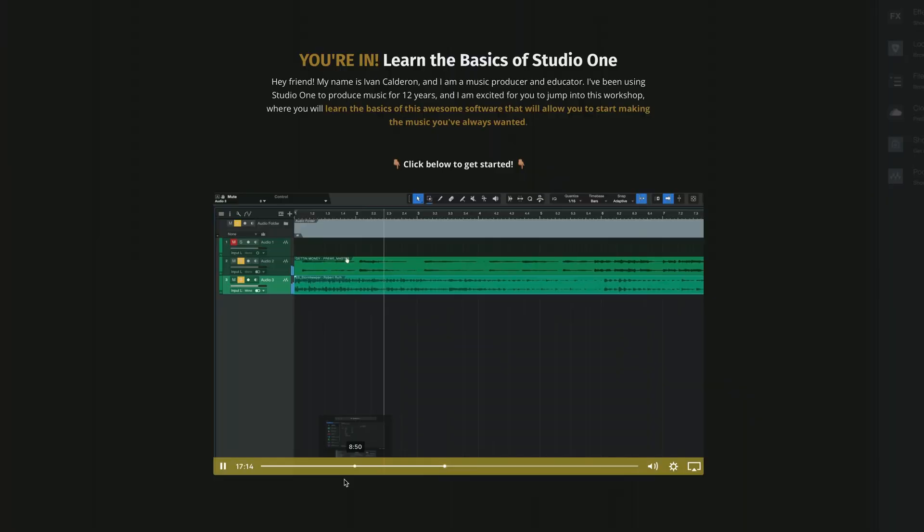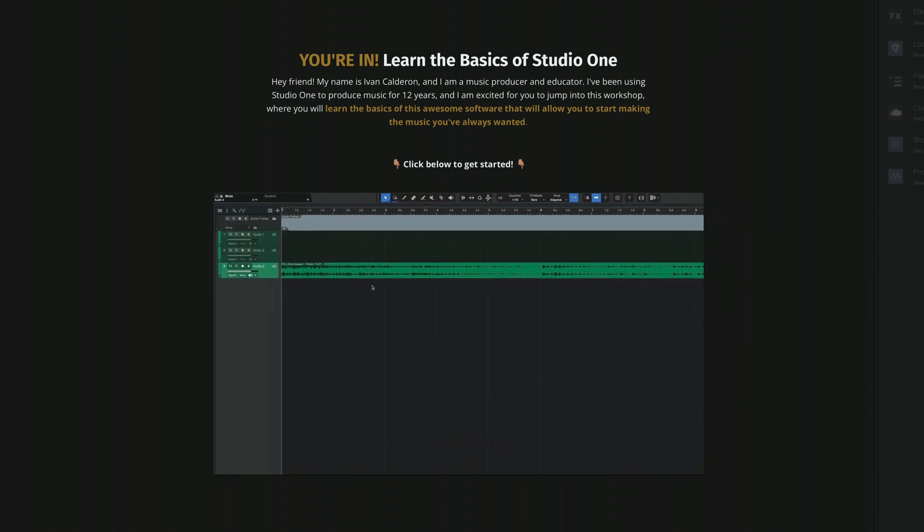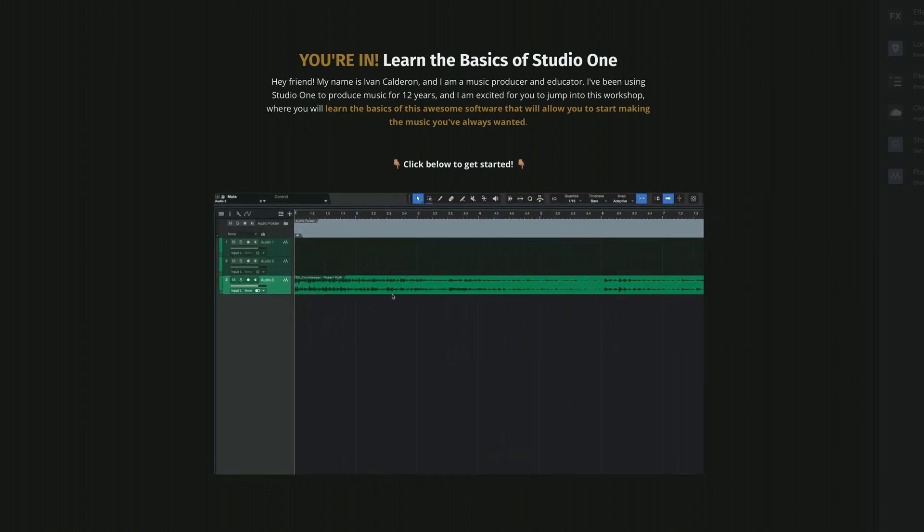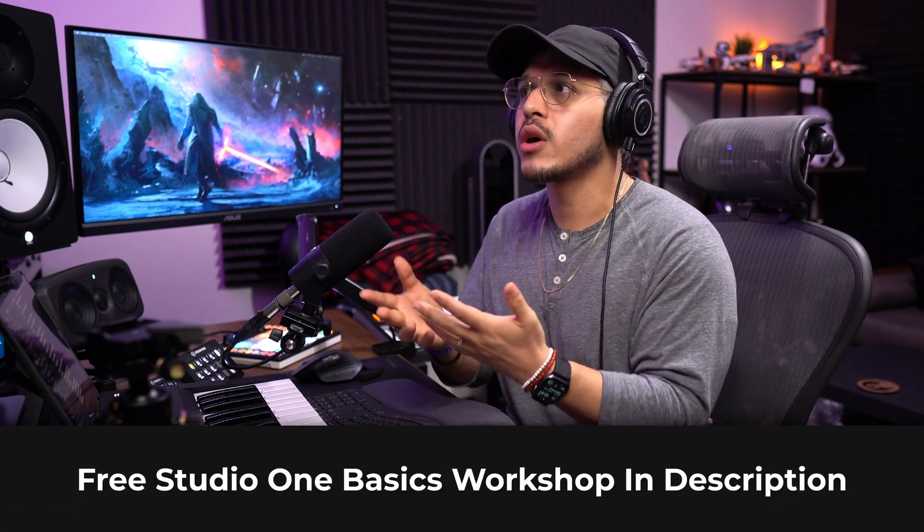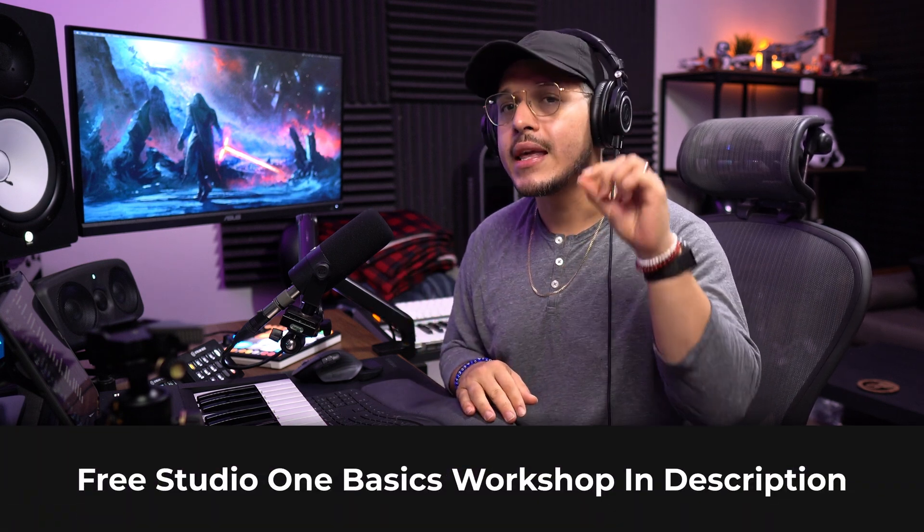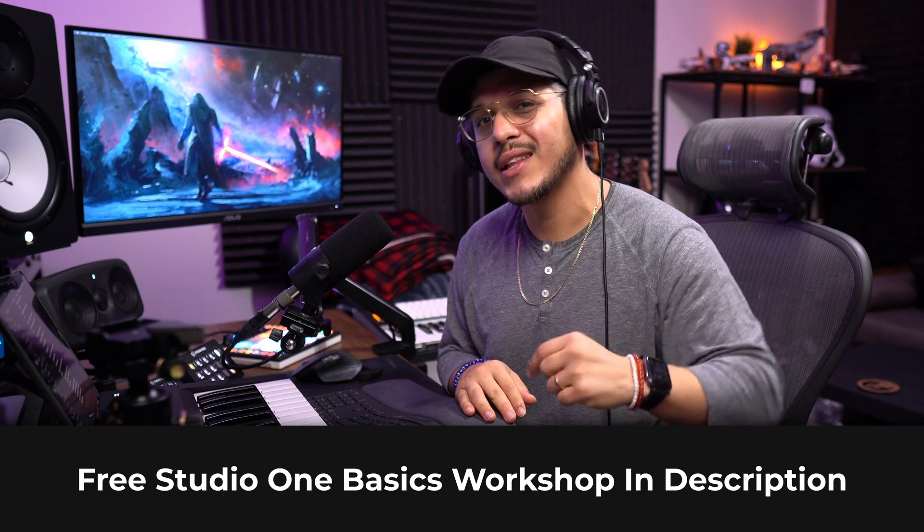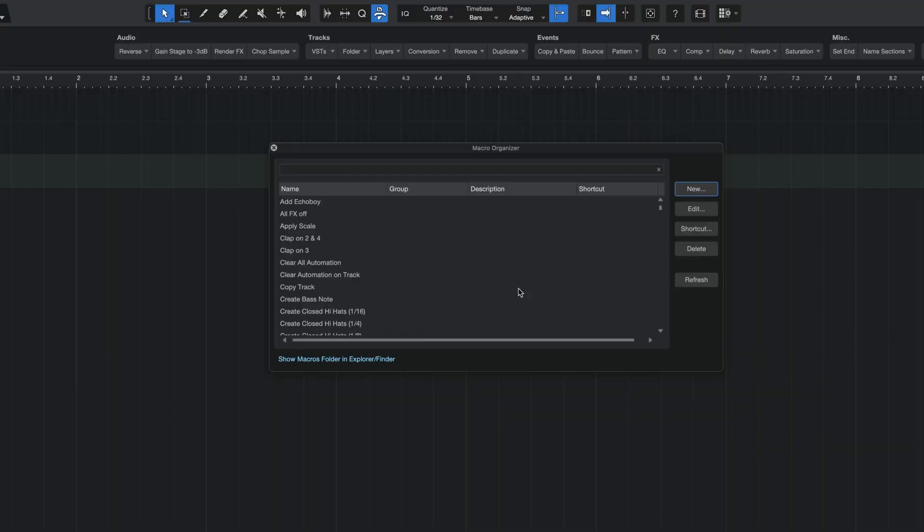if you are new to Studio One and you want to learn how to use this software, then I am happy to share that I have a free Studio One Basics Workshop. The workshop is about 30 minutes or so and it walks you through all of the basics of how to use the software, including adding your interface, your MIDI controller, and of course, some recording. So again, if you are new, then this workshop is completely free and you can access it by clicking the first link down below.